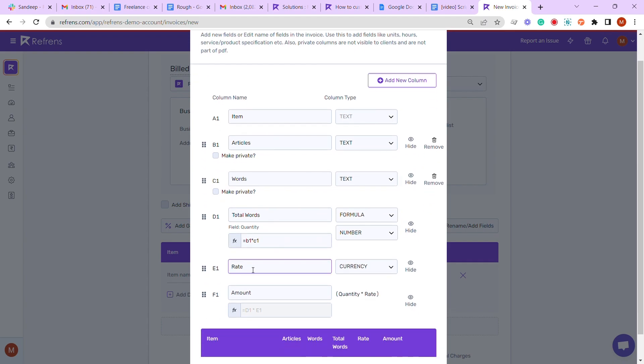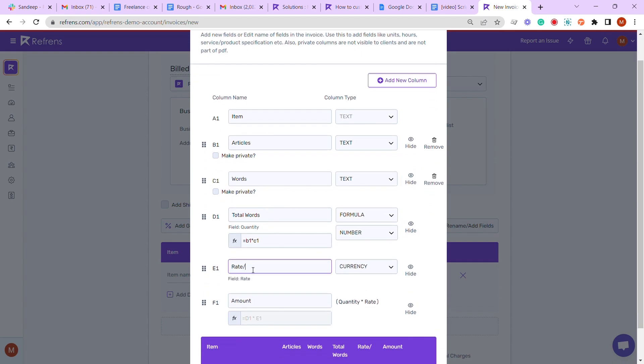Now, as we also need to show the rate per word, we can simply rename the 'Rate' column to 'Rate per Word'. To calculate the final amount, we need to multiply the B1 column (Total Words) with the E1 column (Rate per Word). But as you see in the formula bar of the Amount column, it is already calculating D1 times E1, so we don't need to make any changes here.